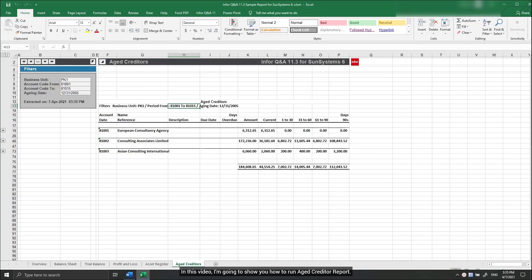In this video, I'm going to show you how to run Aged creditor report. To do that, open Excel workbook containing Aged creditor report.